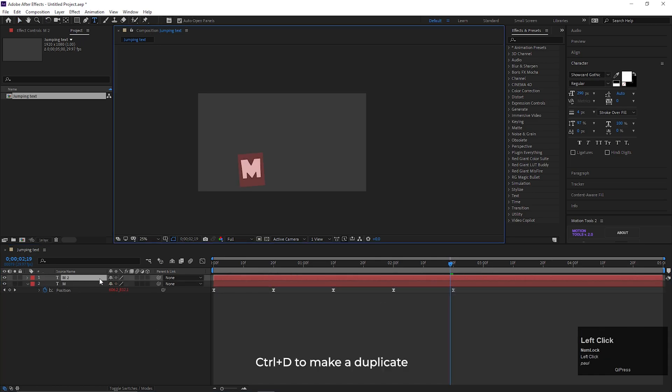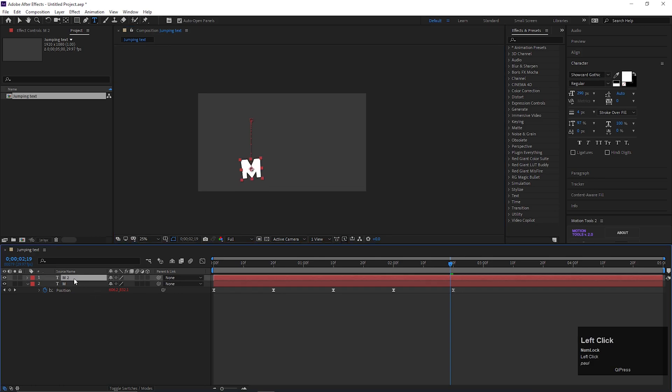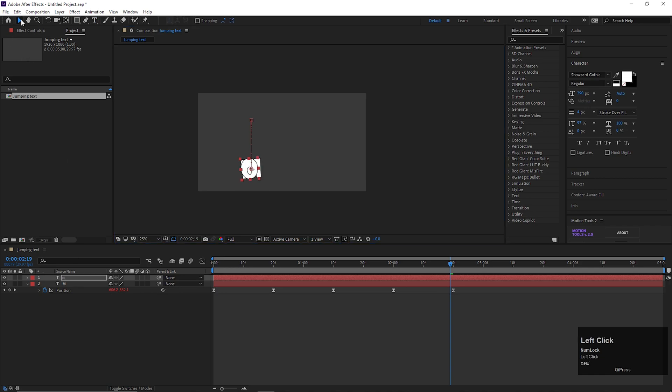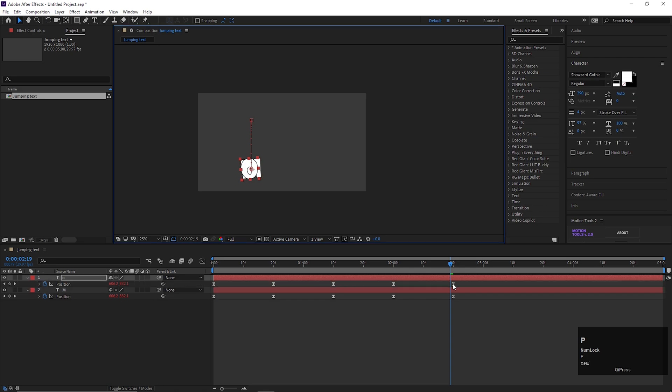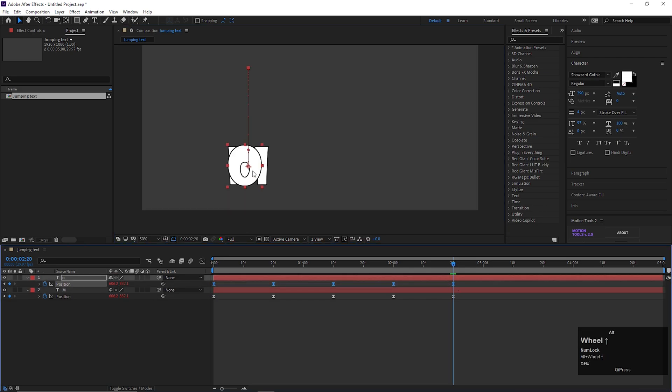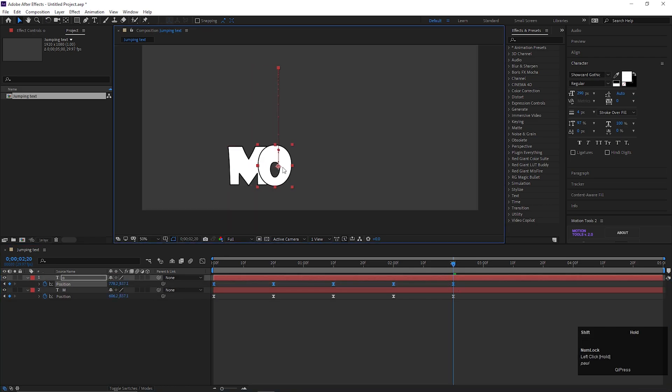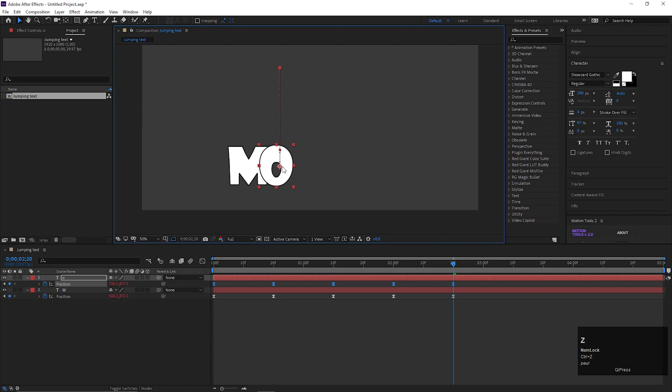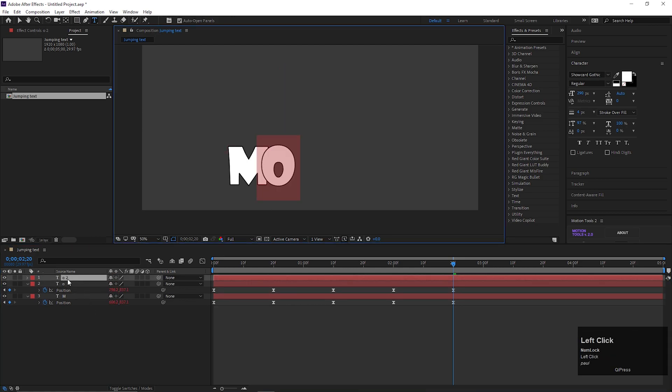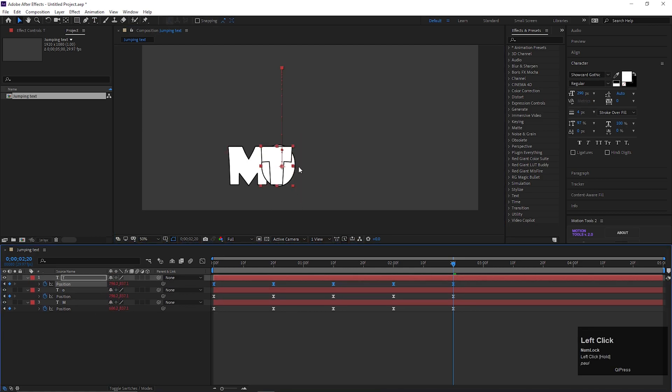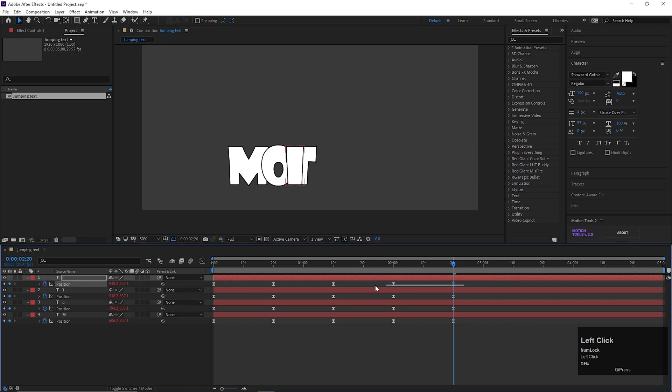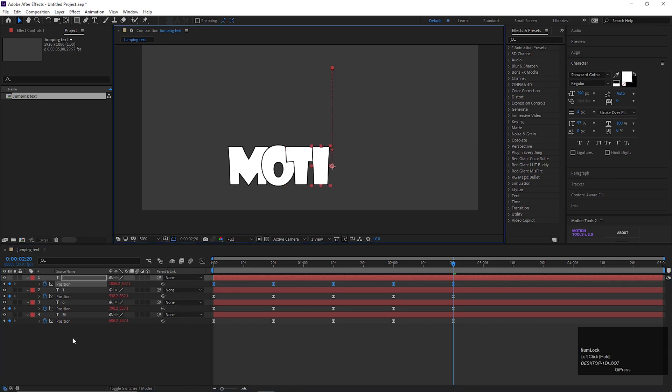Now let's duplicate this letter by pressing Control plus D and change it to another letter. And change its position like this. In one line, let's create a complete word by following the same process. I am fast forwarding this section, so you guys don't get bored.